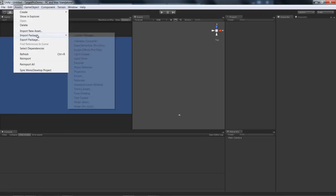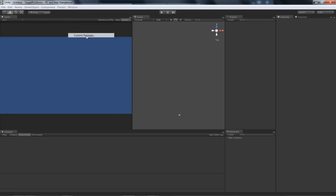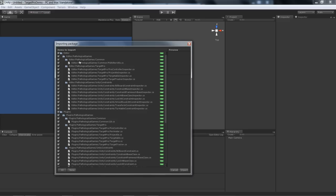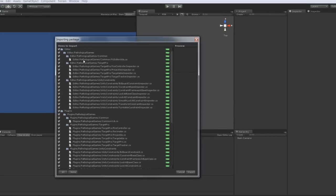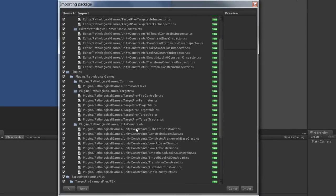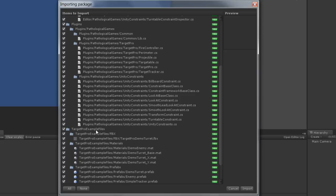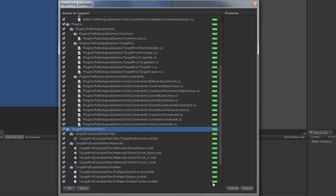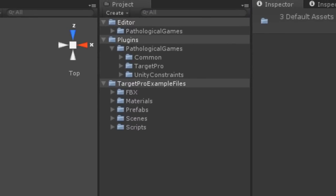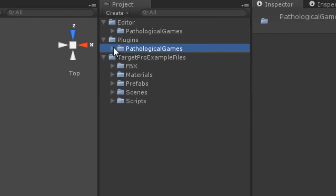Import the TargetPro package. You'll notice that TargetPro comes bundled with Unity constraints, which we'll see more in later demos, and it also comes with TargetPro example files. If you don't want to import these, simply uncheck it. All of the files will be imported under Pathological Game Folders inside the various standard Unity folders.